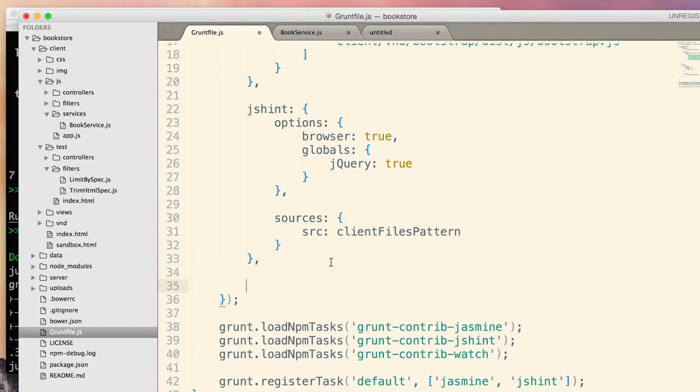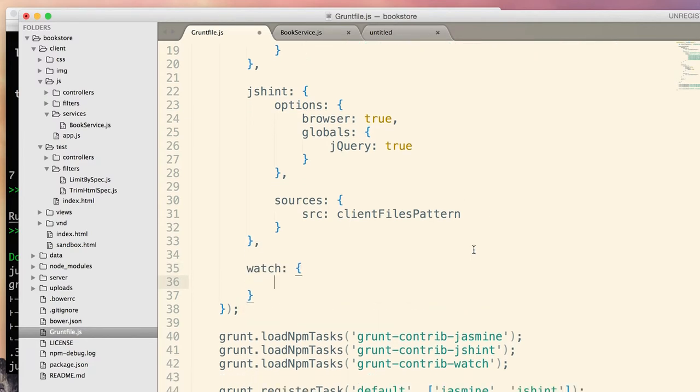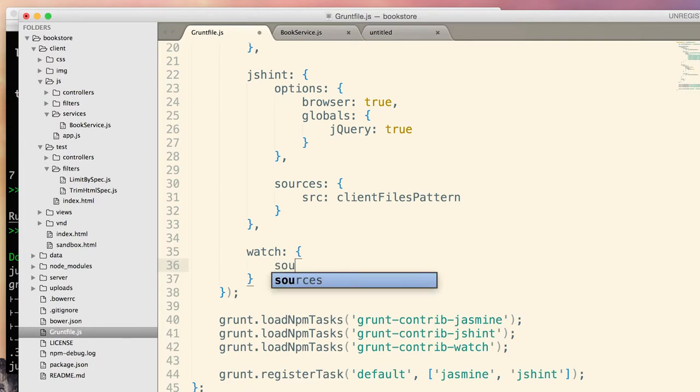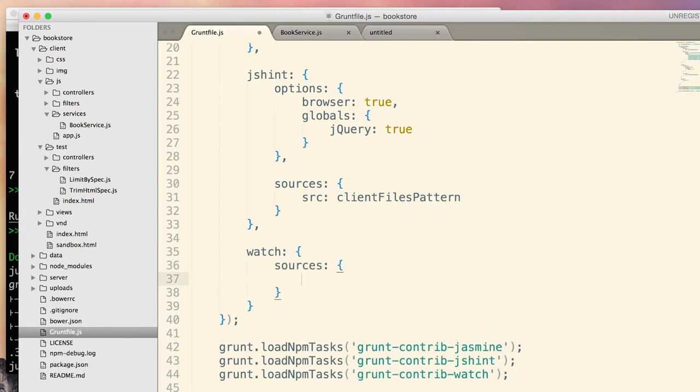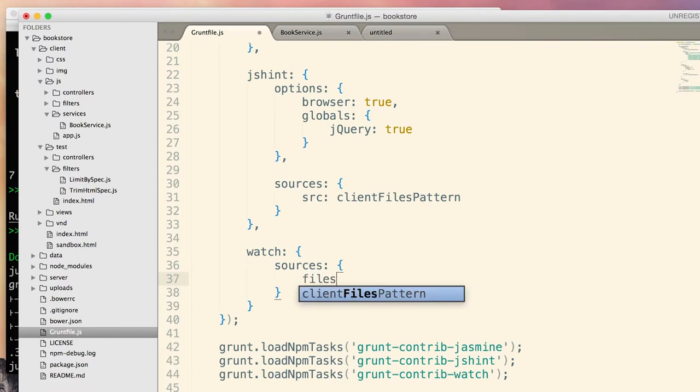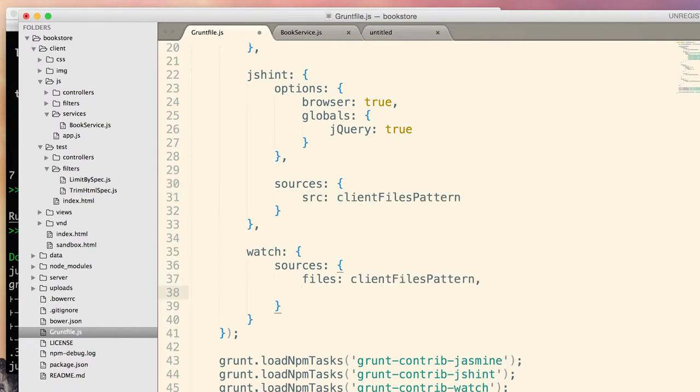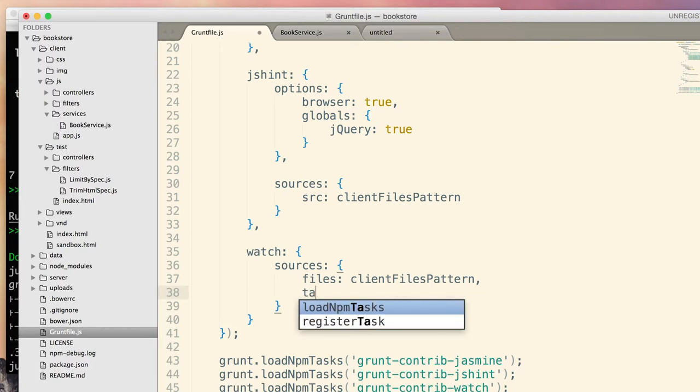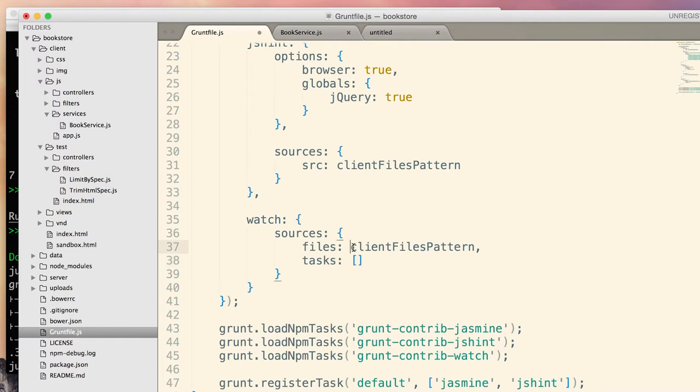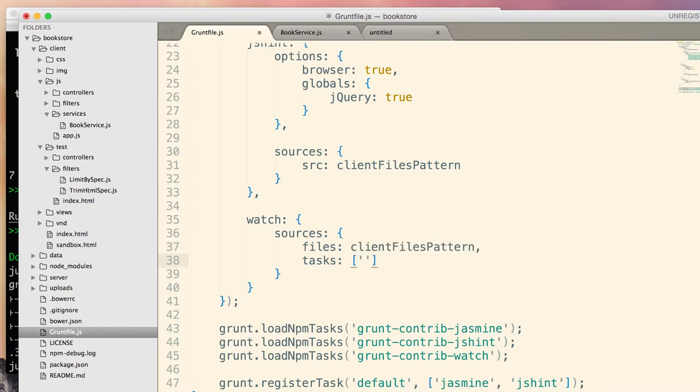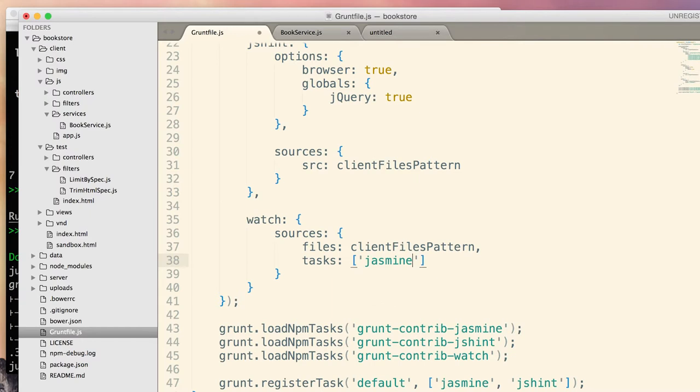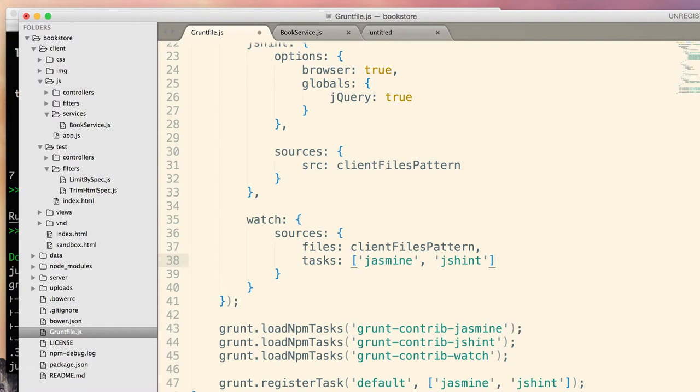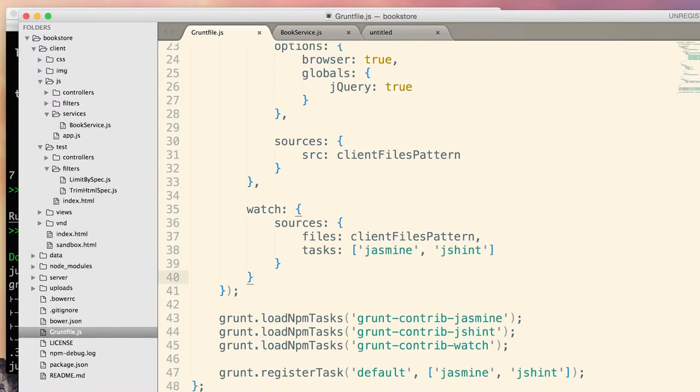So, watch will get the following configuration. As usual, watch works with groups of files and we pass one such group, which I'll call again sources. So, a sources group will have following files, which is client files pattern. Next, we need to tell which tasks to run once one of these files changes. We will run jasmine and jshint both. Finally, we can test this build file and see how it will work.